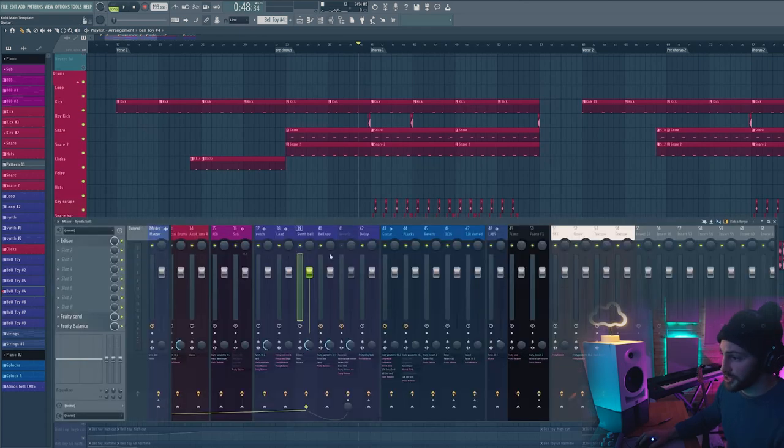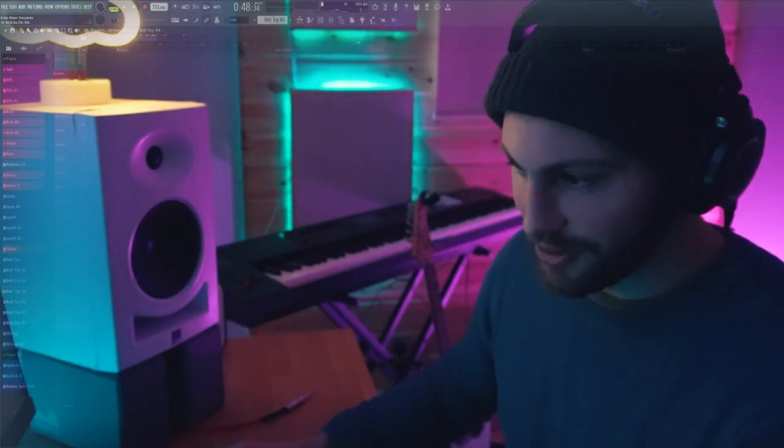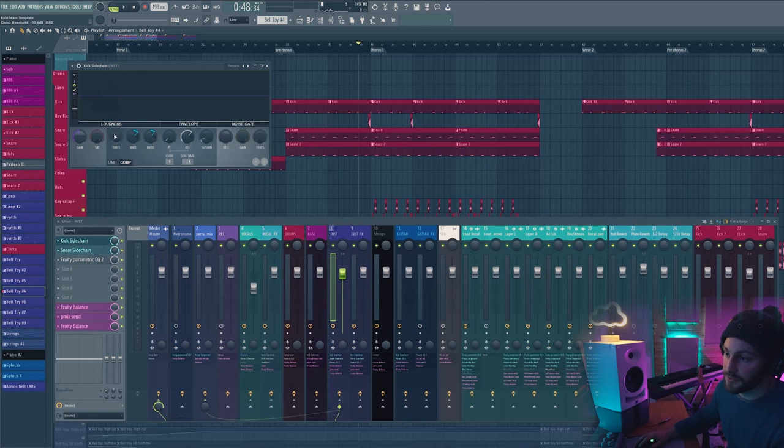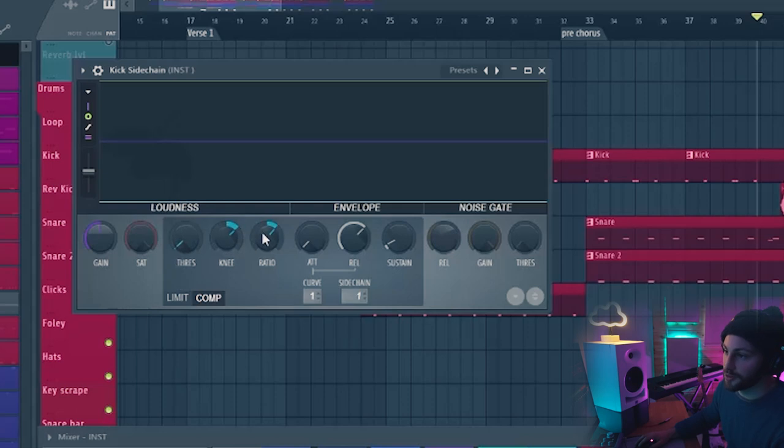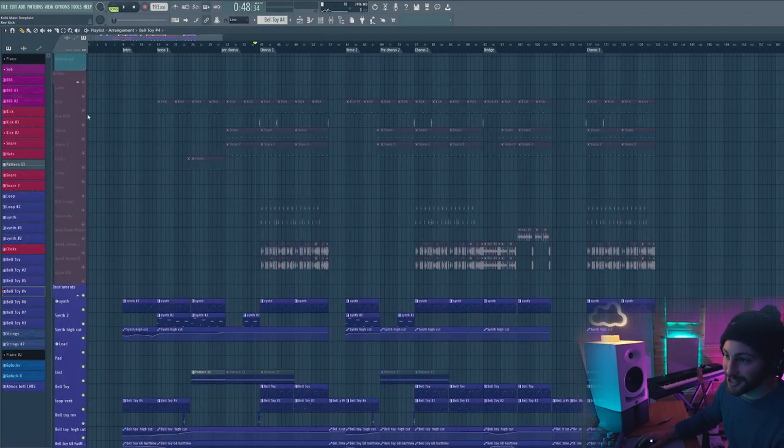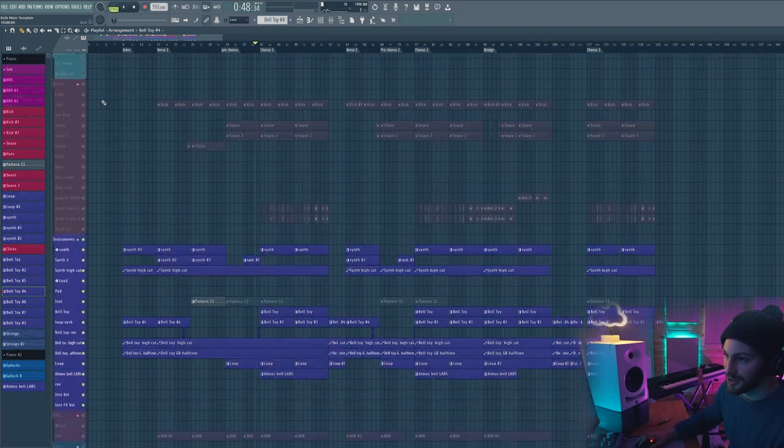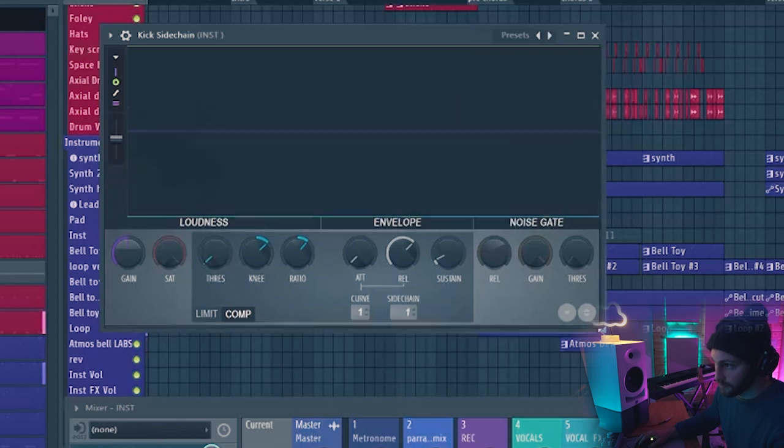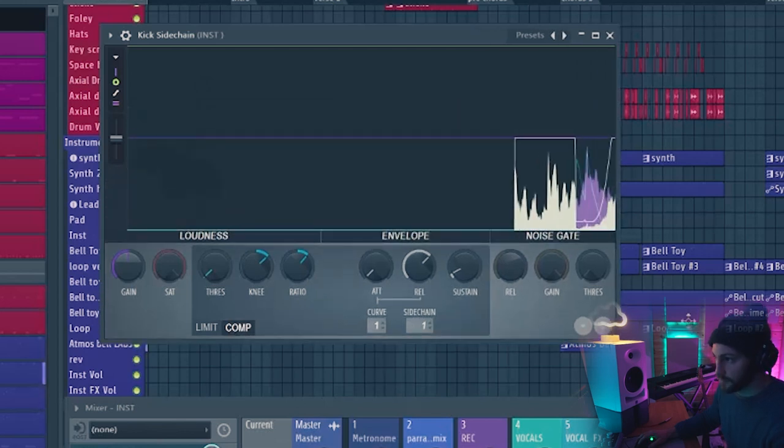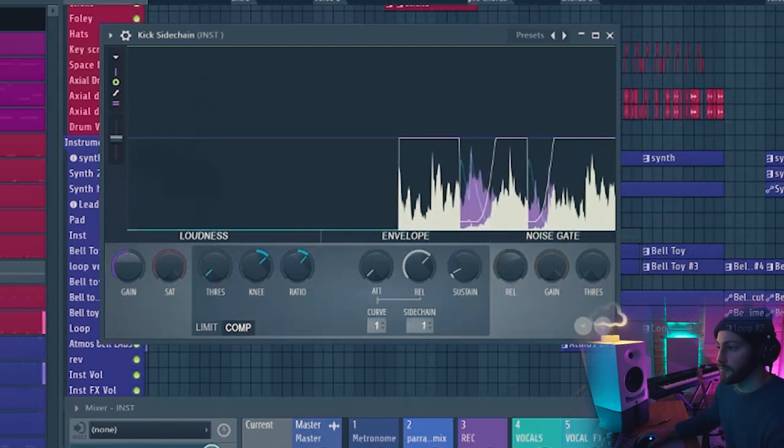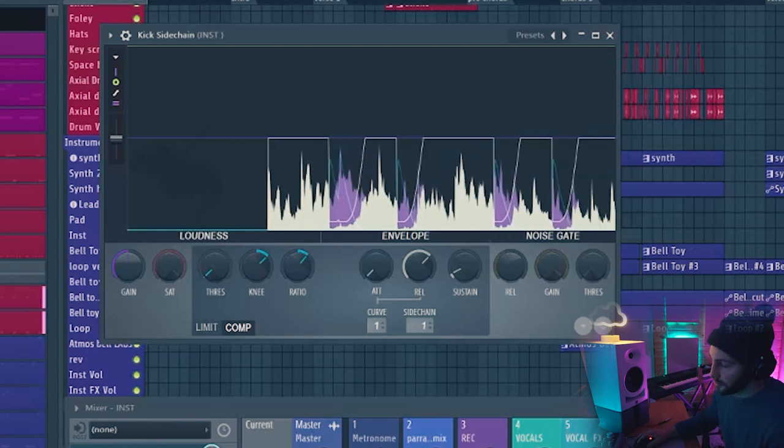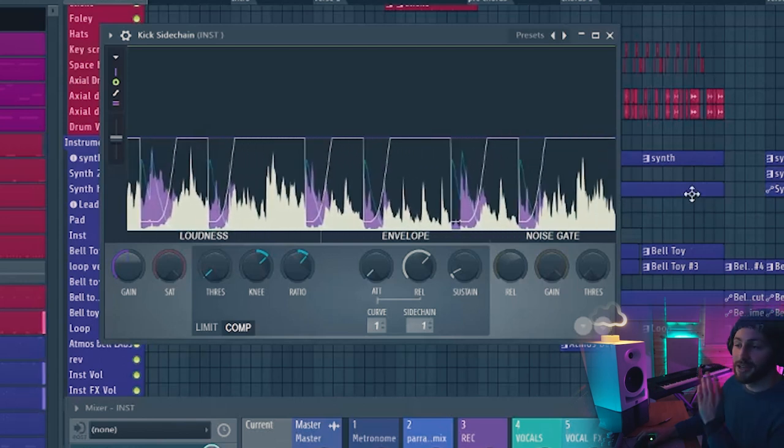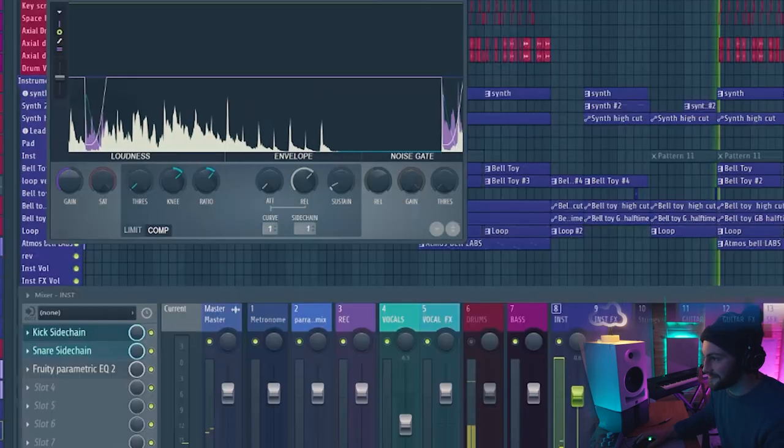Then of course, just sidechained the kick to everything. Then just set up individual sidechains for each of them, and the sidechain that I have on this particular one is huge. The threshold is right the way down at the bottom, and the knee and ratio are pushed relatively high. Let me play the instruments and just turn the drum sound off but so that the sidechain is still happening. It's just ducking it massively. That's what gives it that heavy head bob feeling.